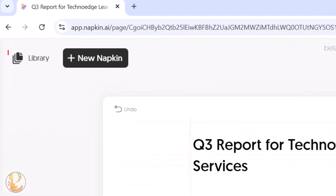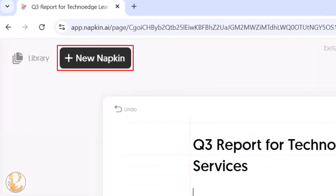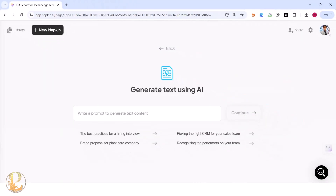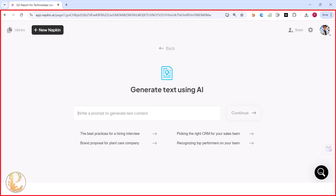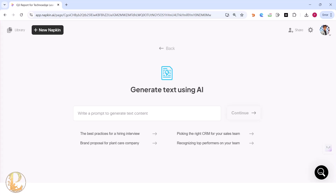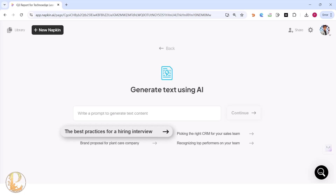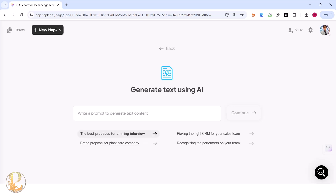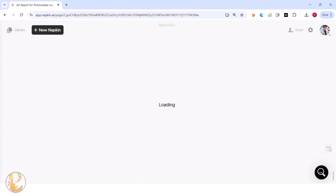On the left-hand side you can see there's a library and a 'New Napkin' button. Once you click on 'New Napkin,' you can click on 'Draft with AI.' This is a window where you can give a command for what you need — for example, best practices for a hiring interview, or a brand proposal for a plant care company.